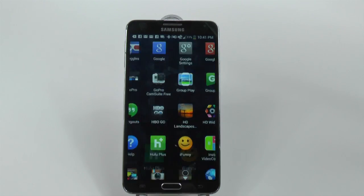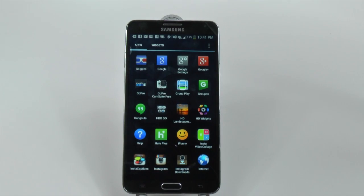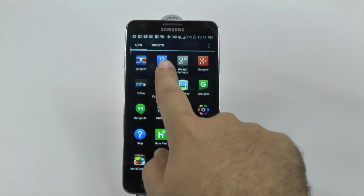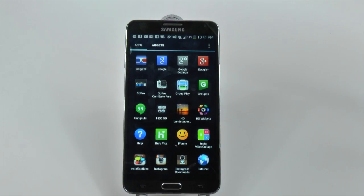So what you're going to do is go into your app drawer and then look for the Google icon.